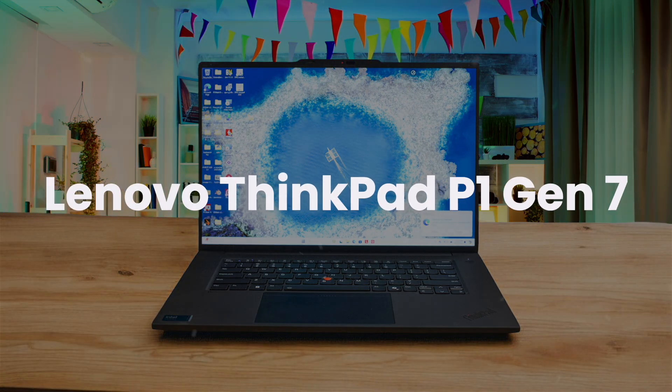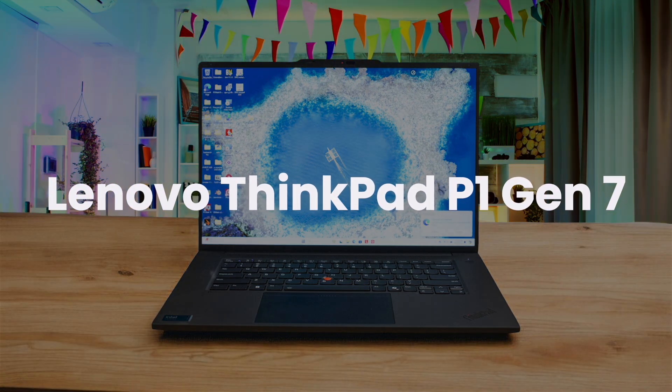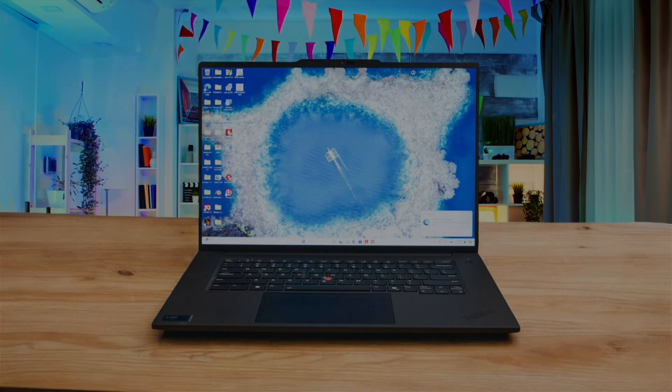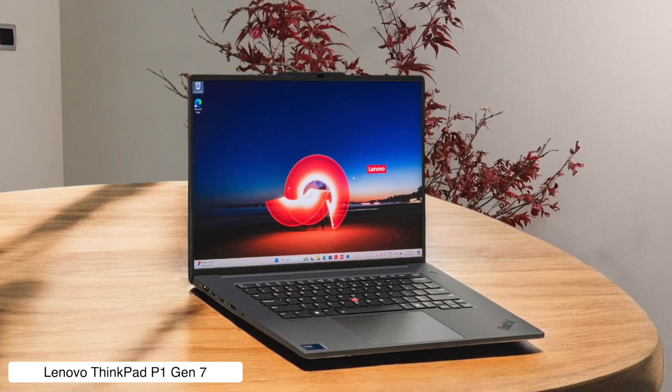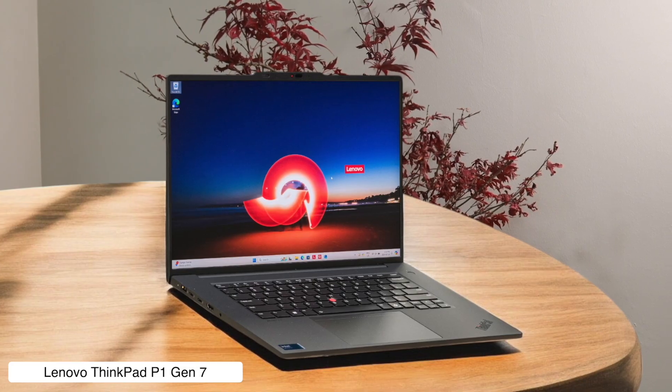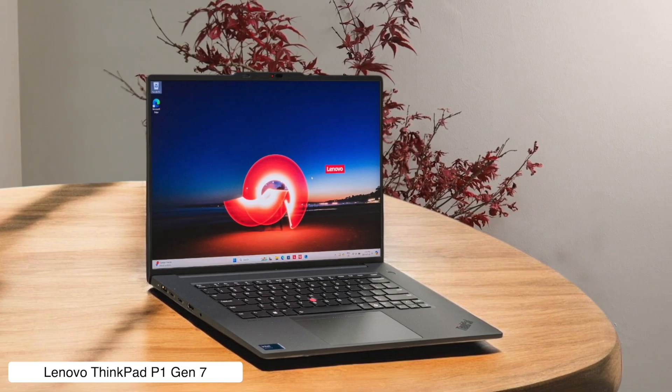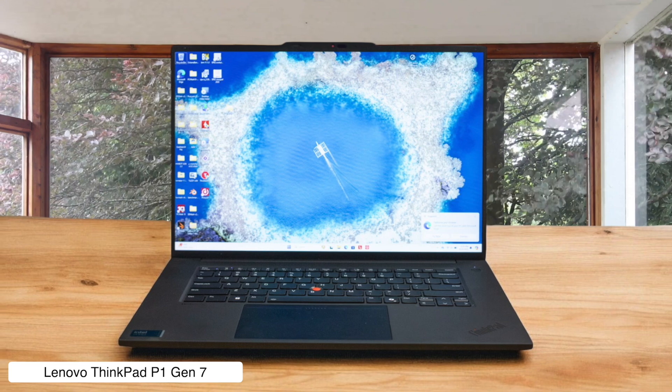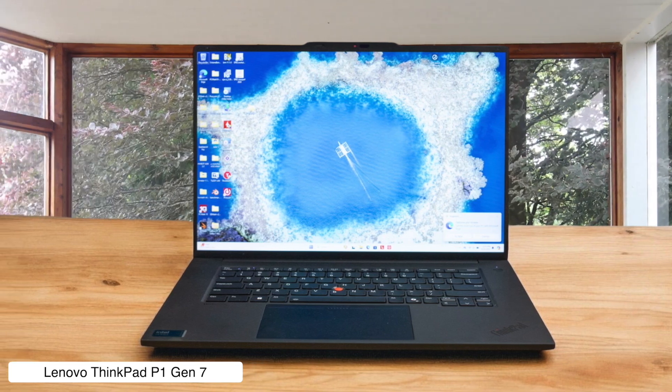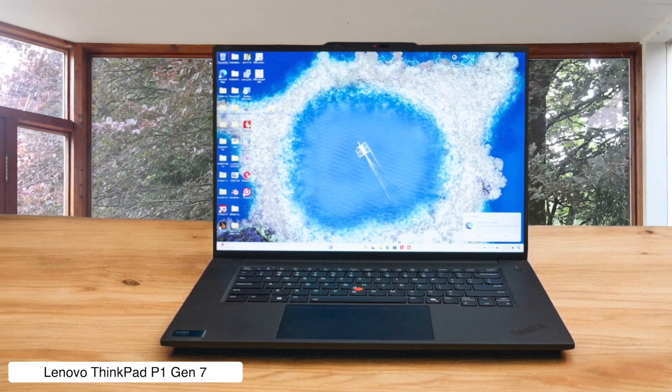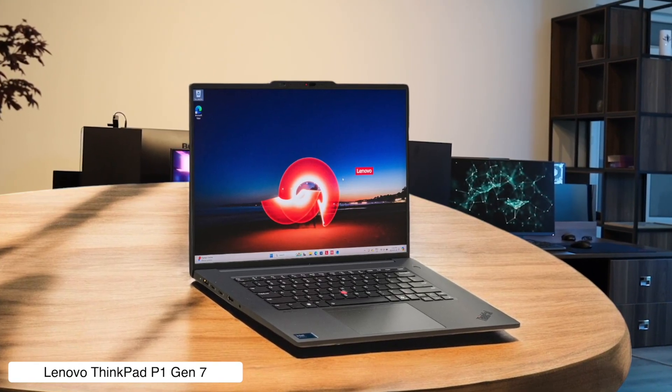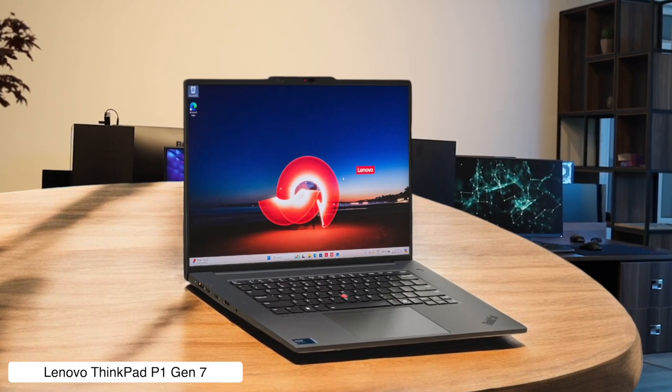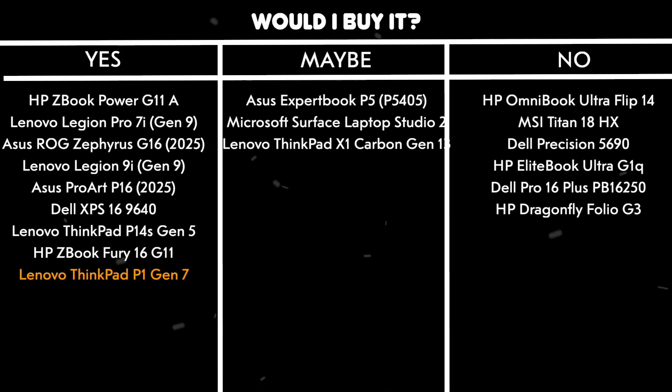Lenovo ThinkPad P1 Gen 7. If you've got money to burn and clients to impress, this is your weapon of choice. It's a legit mobile workstation that can handle heavy-duty 3D modeling and rendering without breaking a sweat. It's built tougher than a $2 steak and has all the ports you could ever want. But be ready for the fan to sound like a jet engine taking off when you put it to work, and the price will make your wallet weep. Would I buy it? Yes, if my boss was paying, because this beast will render a skyscraper faster than I can make a cup of coffee.